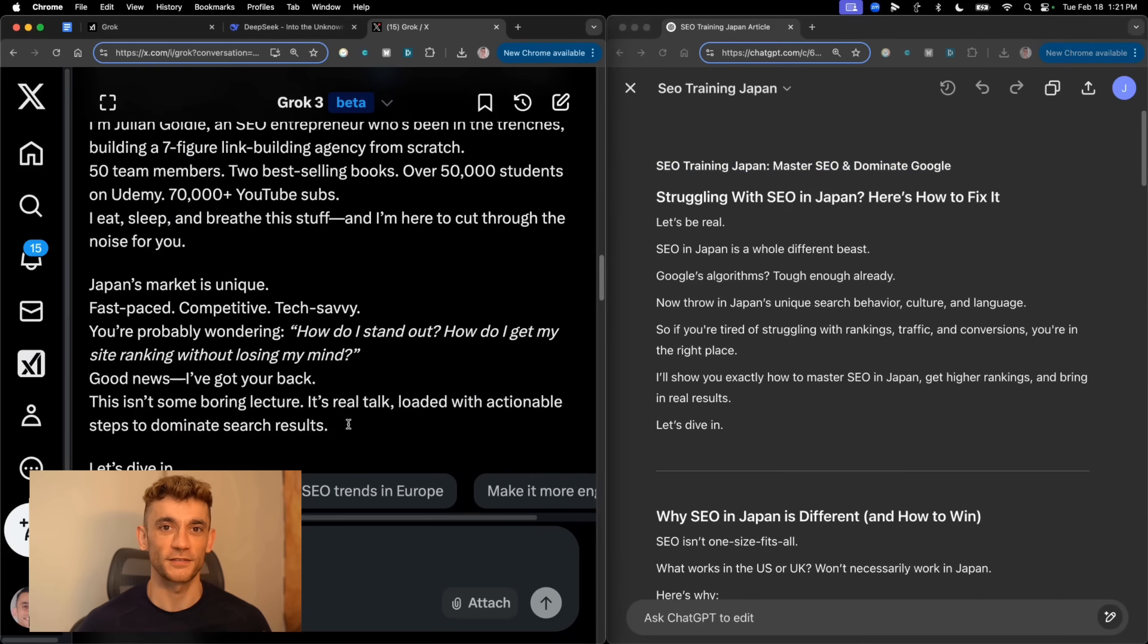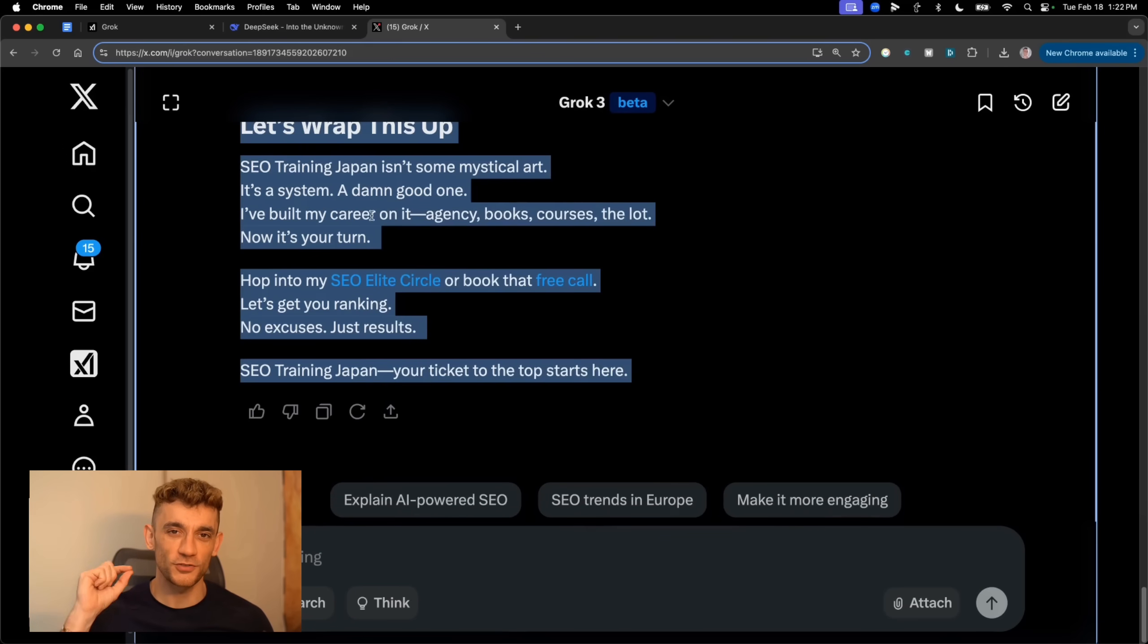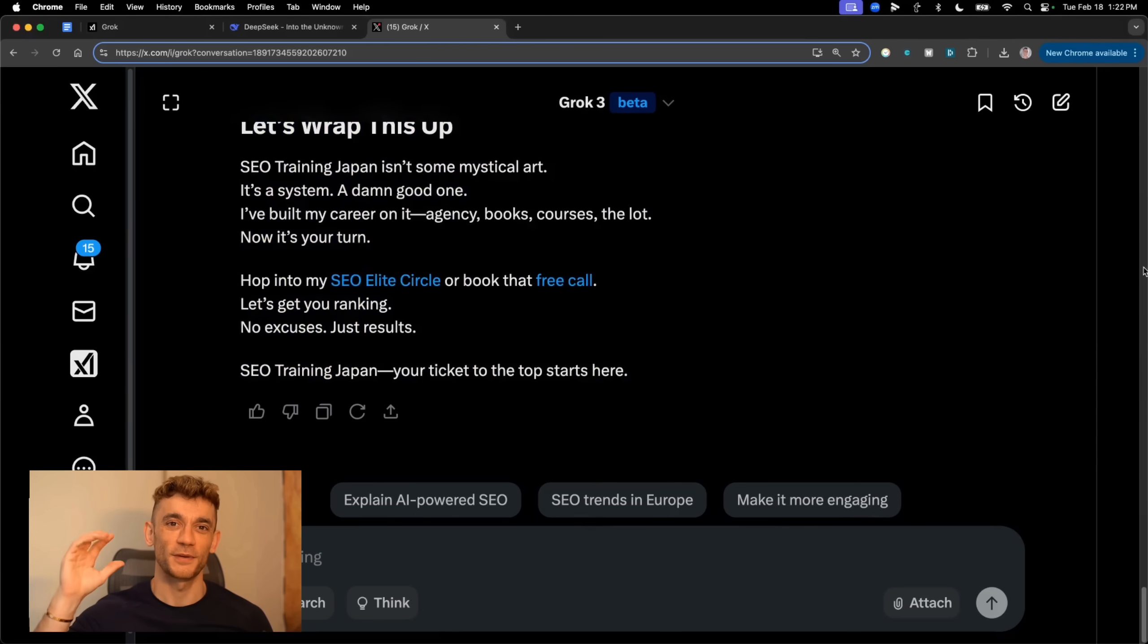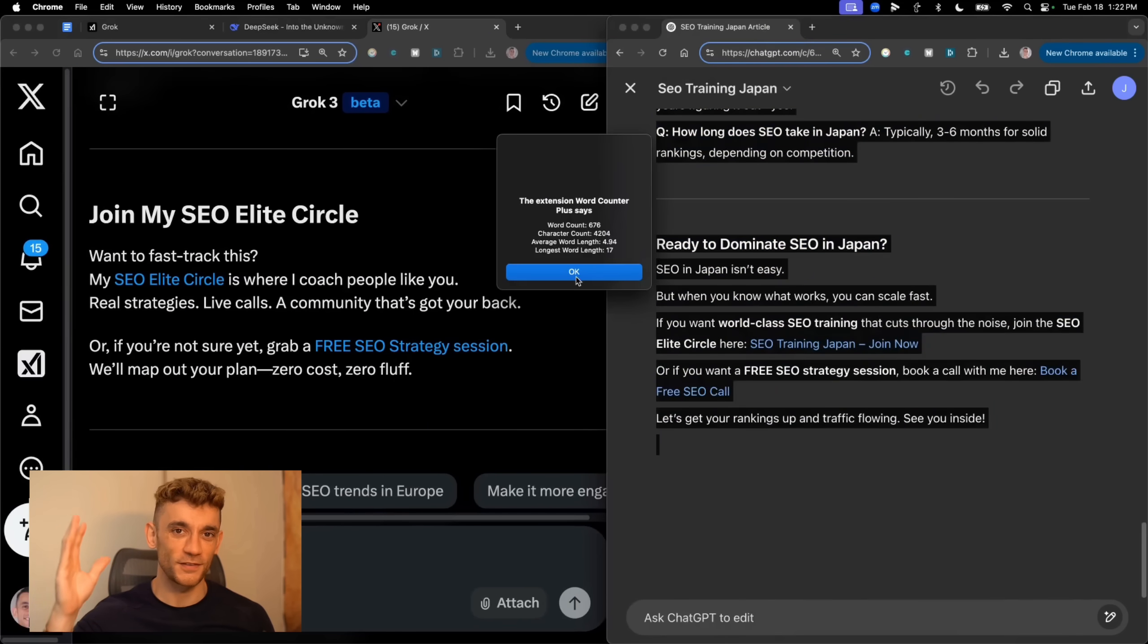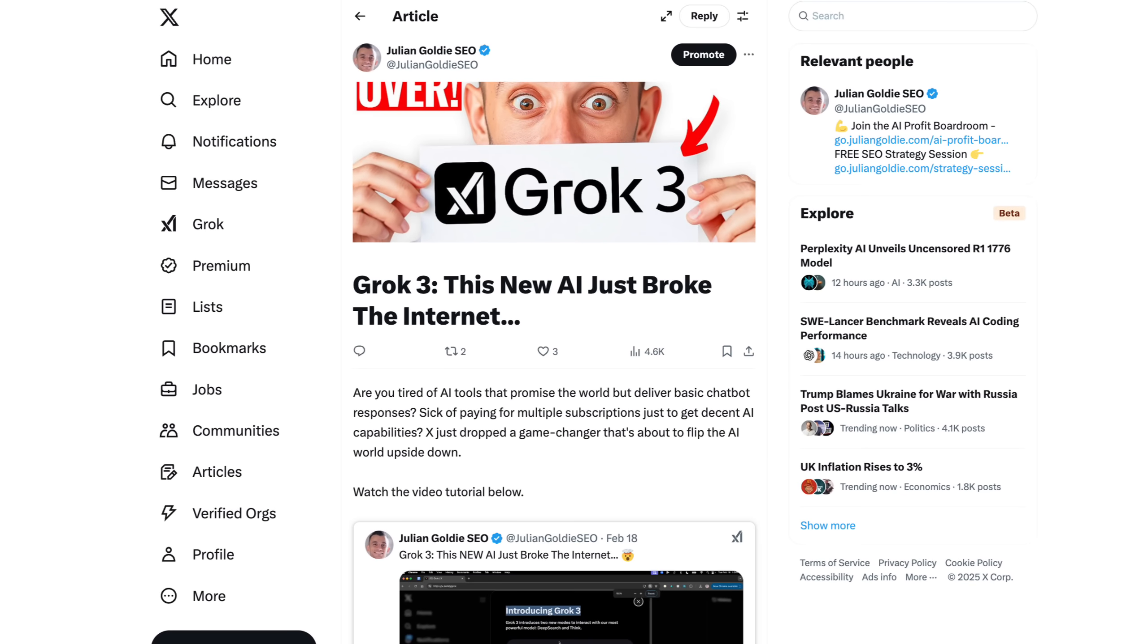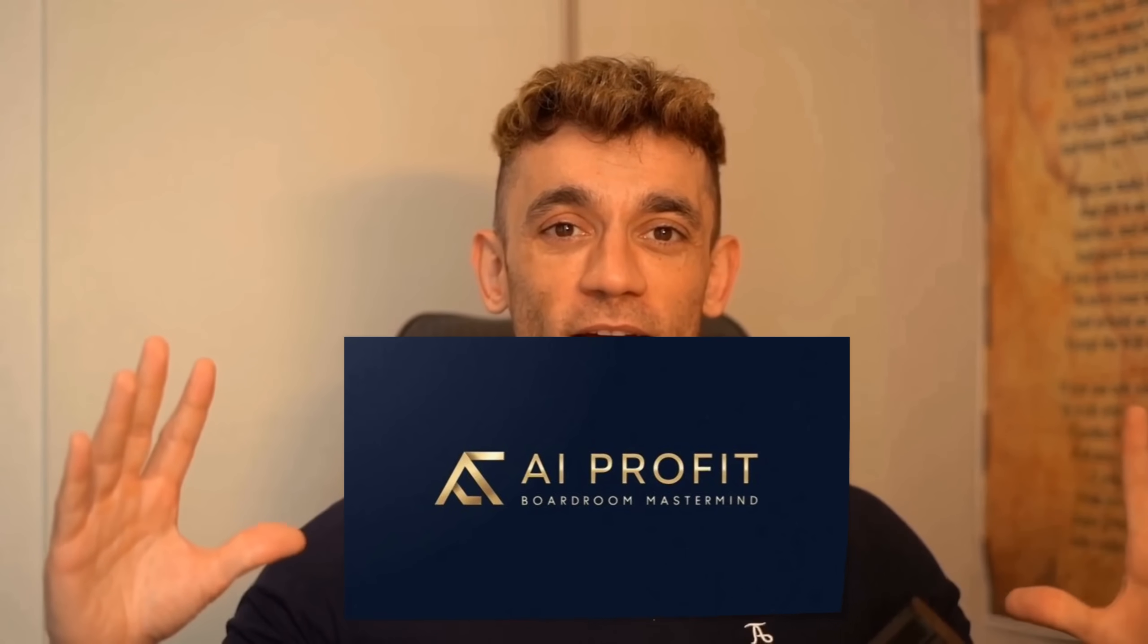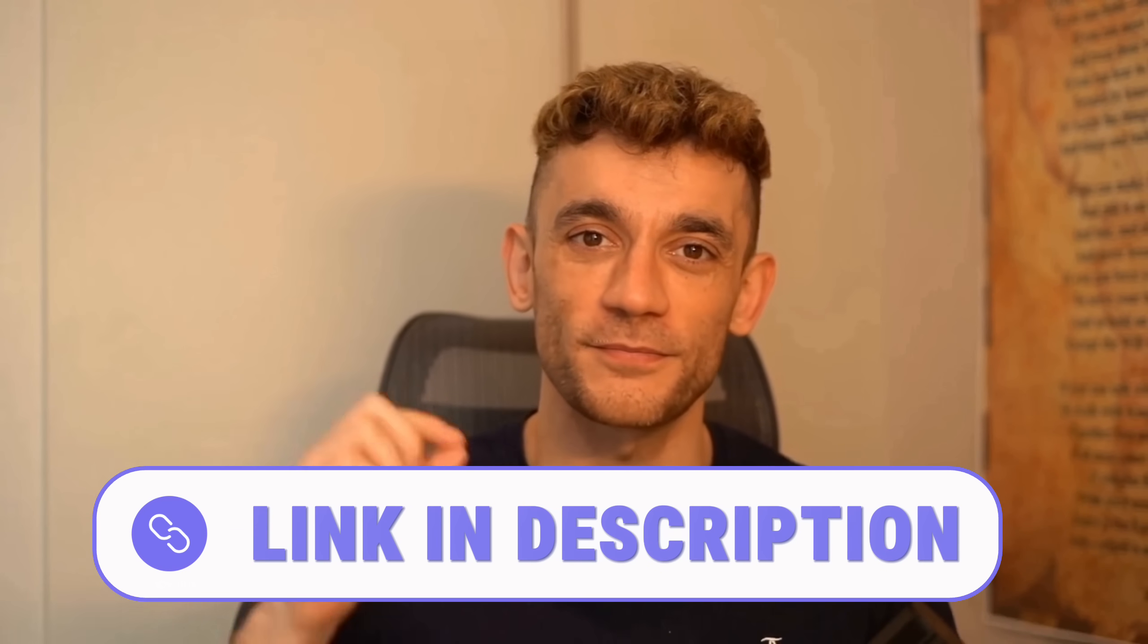When it comes to length, Grok gave us 722 words, while ChatGPT came in at 676. Not a huge difference. But here's the genius part. You can post these articles directly to X. I've seen these getting thousands of views right off the bat. And unlike most AI content that just sits there, these articles can actually drive traffic to your funnels. If you want to see exactly how I'm automating this process, by the way, check out my AI profit boardroom. Link's in the description.